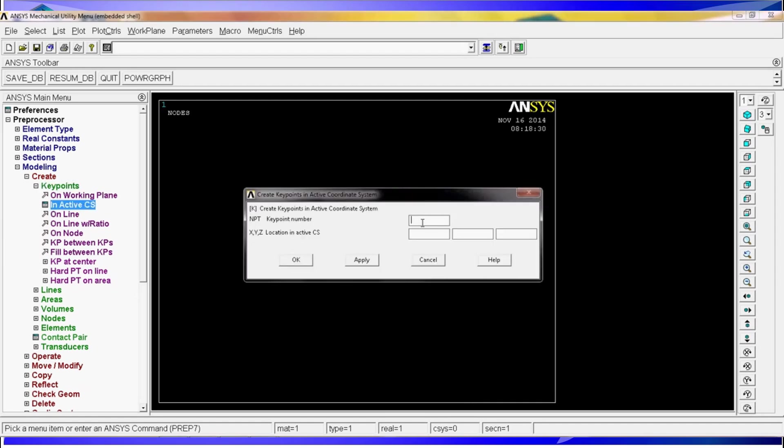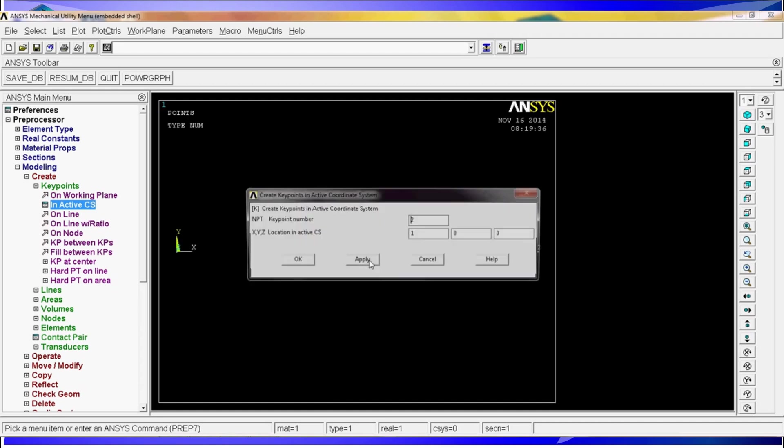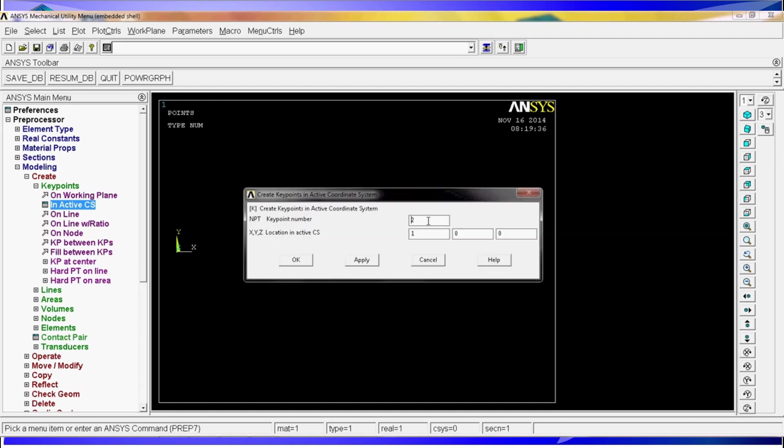So we're going to create in active CES. We're going to type here 1 on X, 0 on Y, 0 on Z, that's key point number 1. Now key point number 2 is going to be on 1, 0, and 0. Key point number 3 is going to be on 1, 1, 0, and key point number 4 is going to be on 0 on X, 1 on Y, and 0 on Z.